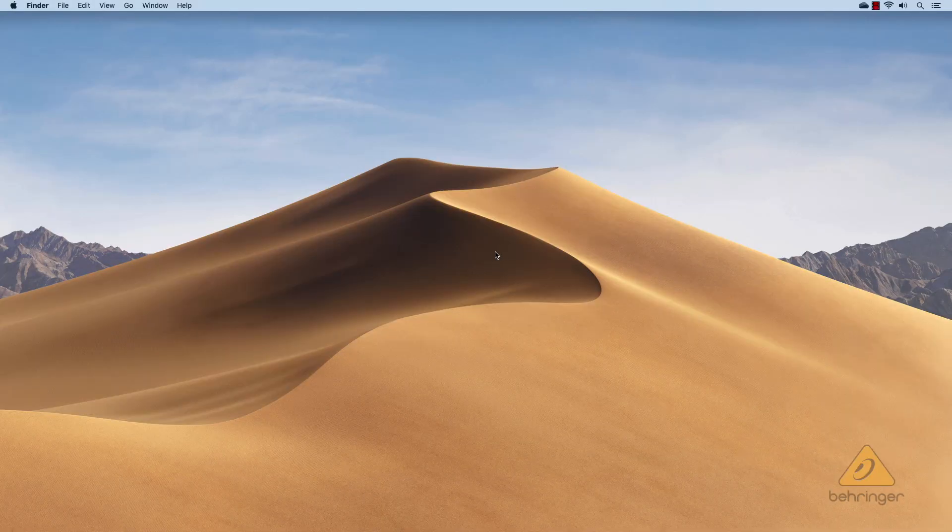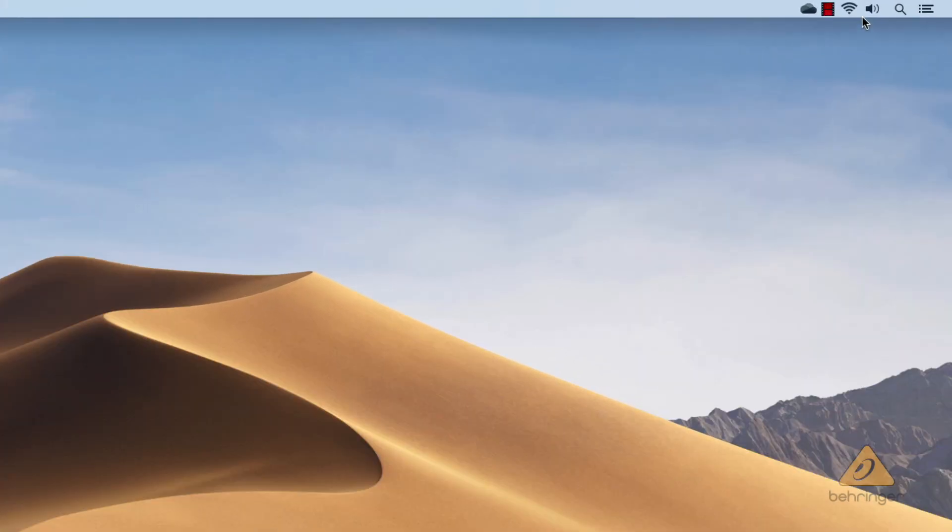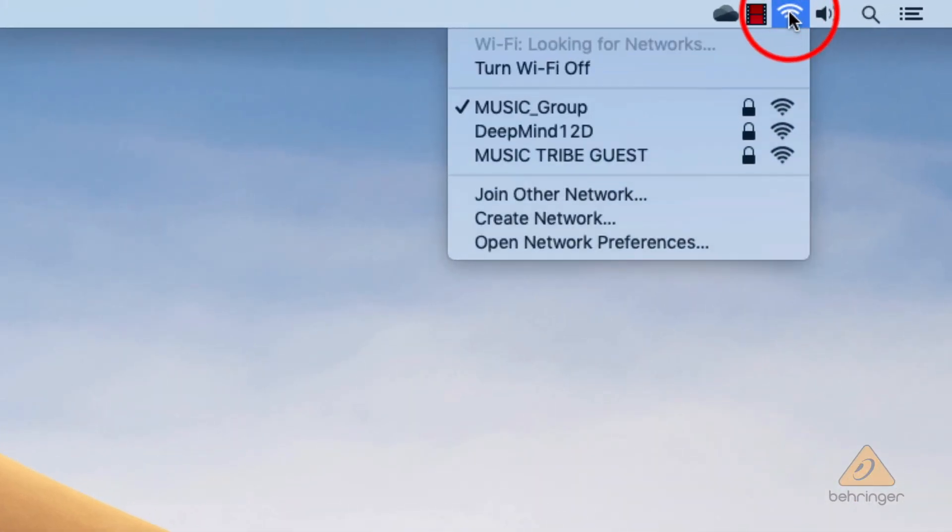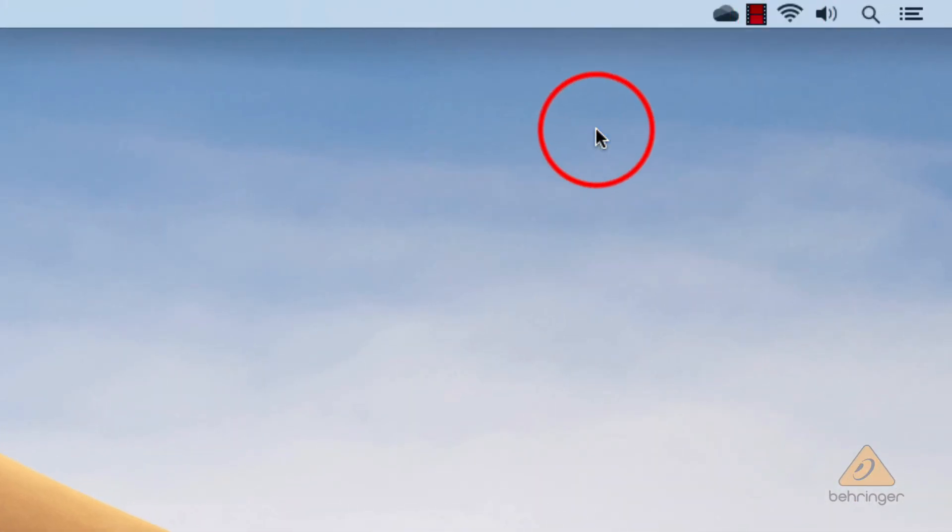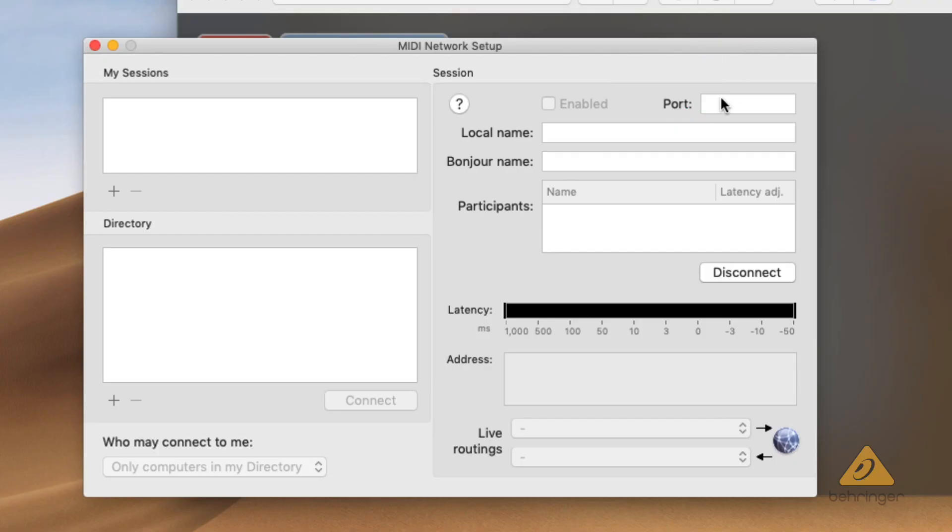From here the process is the same regardless of operating system. Connect your workstation to the DeepMind 12 Wi-Fi network. Create a new session and call it something you'll recognize.